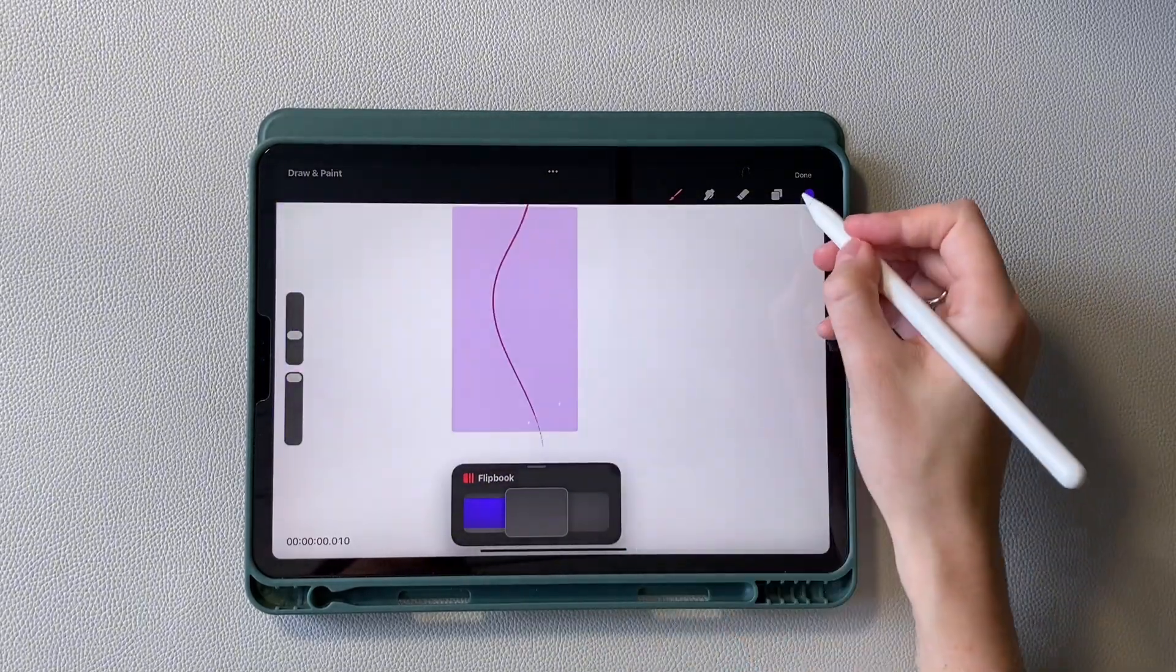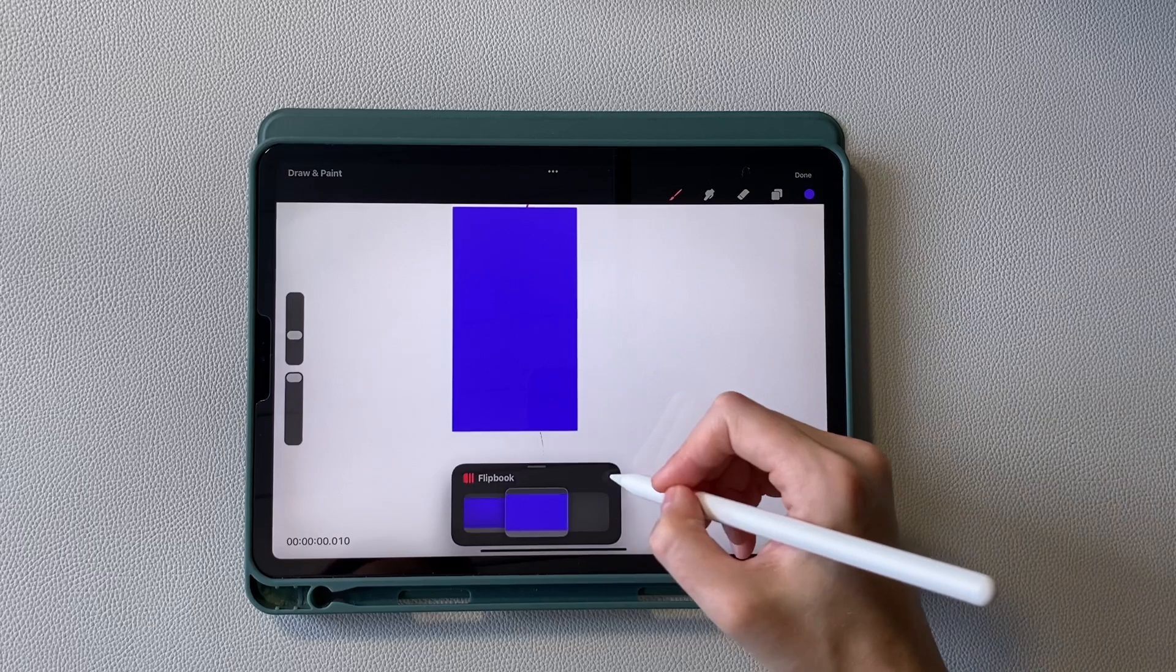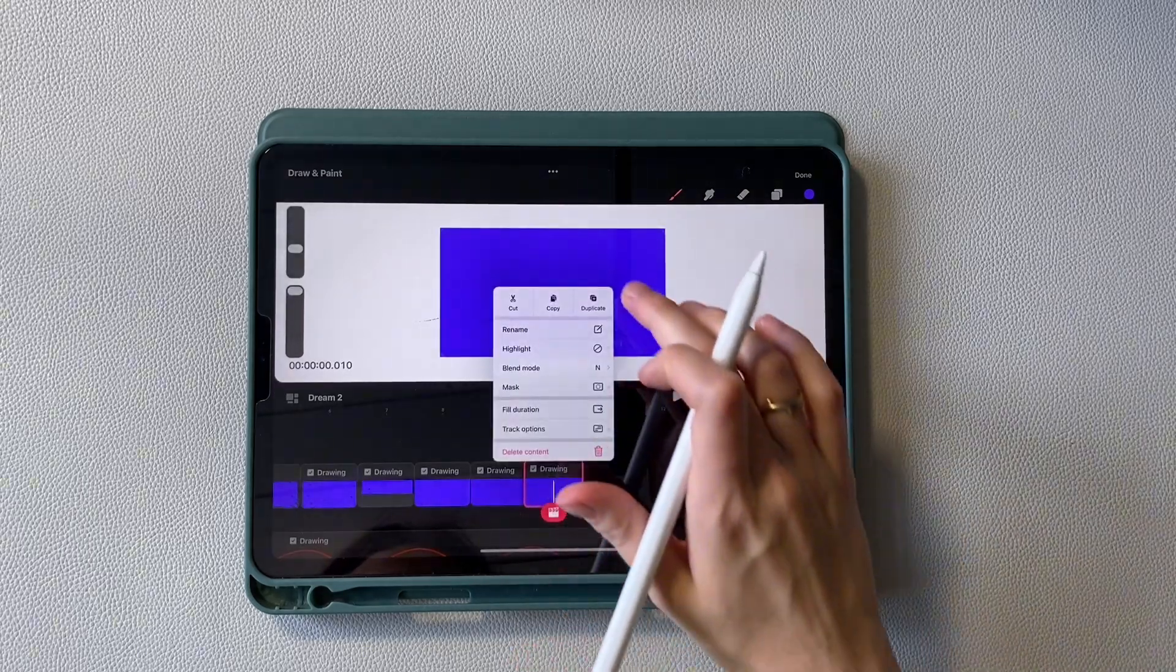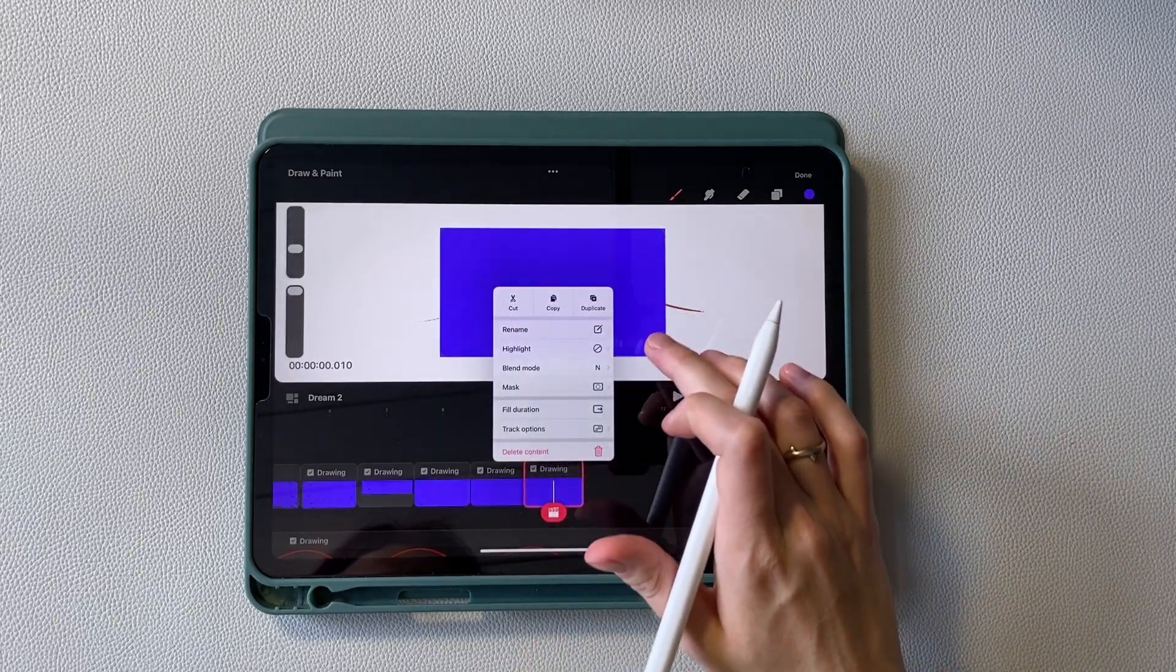Close flipbook and apply full duration to this frame. On the next empty frame, add a fill to the whole sheet.